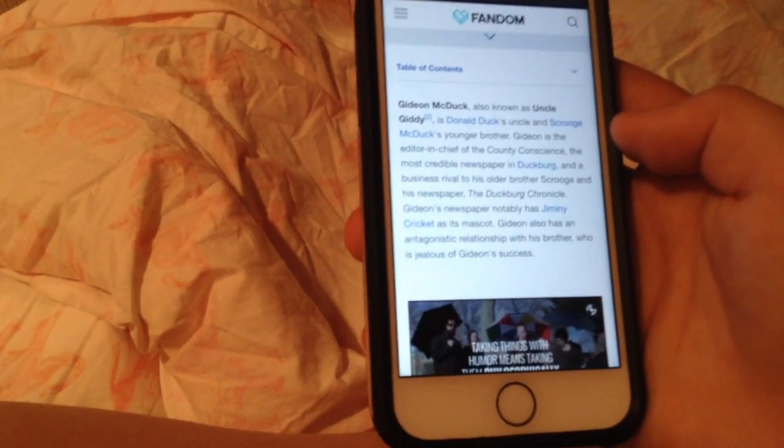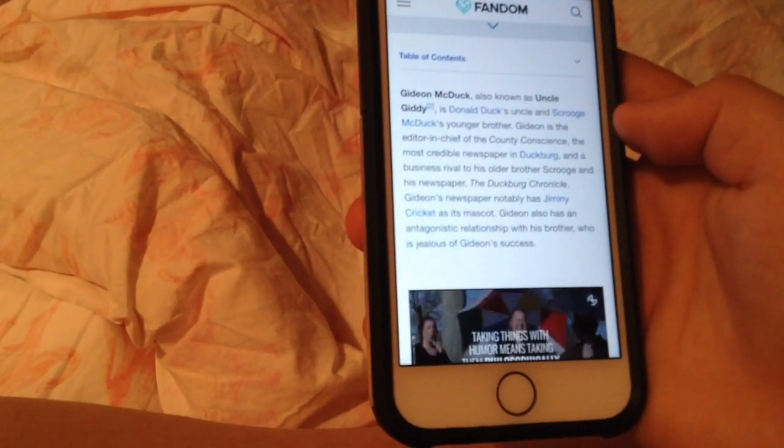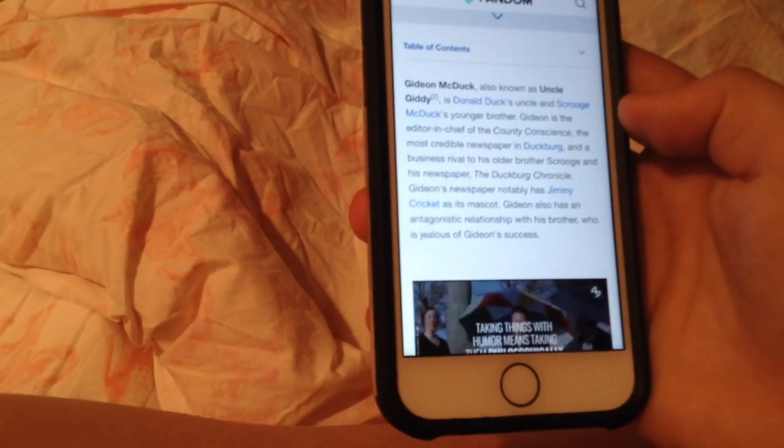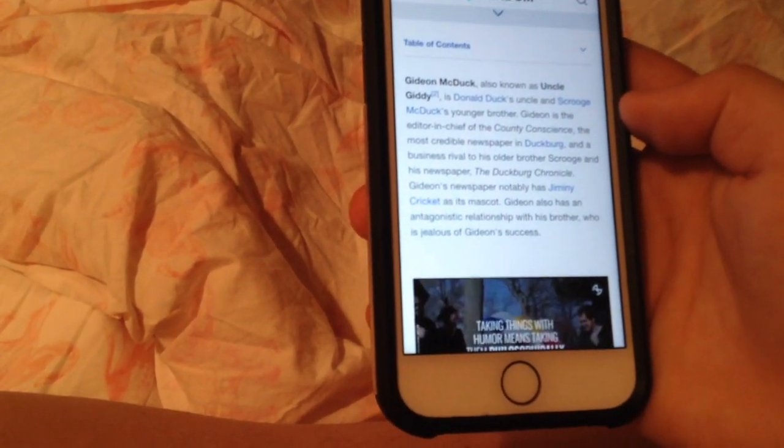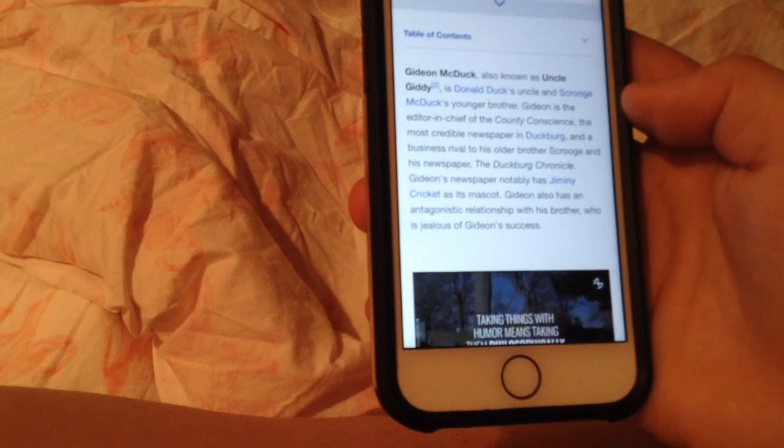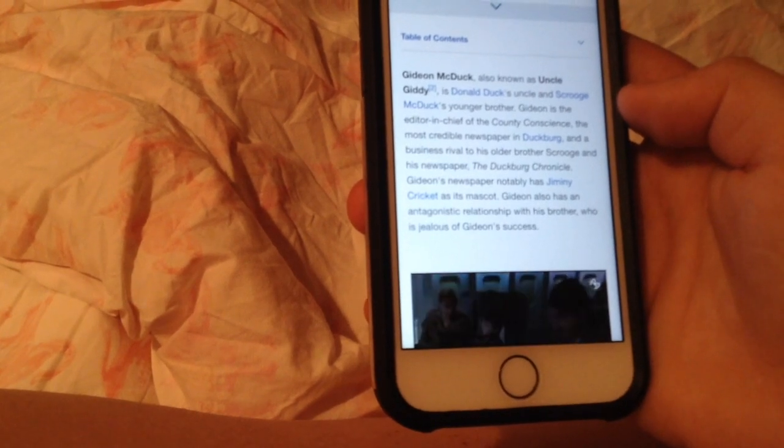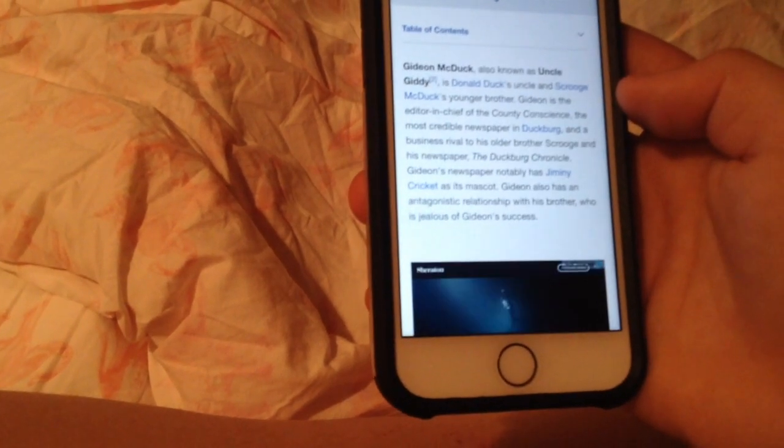He is a business rival to his older brother Scrooge and his newspaper.